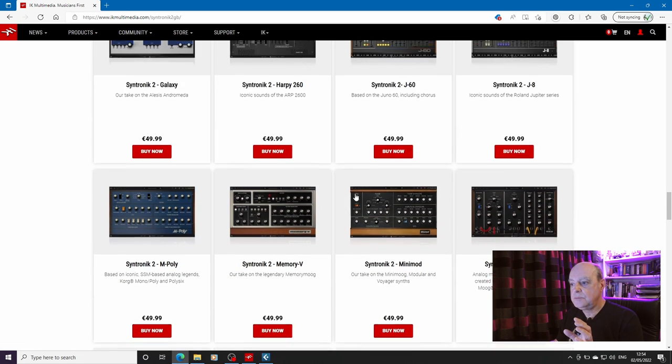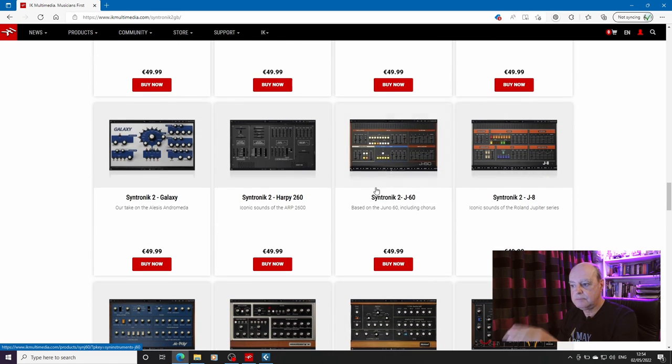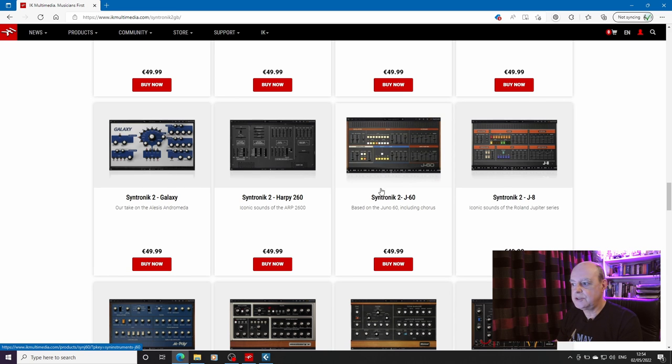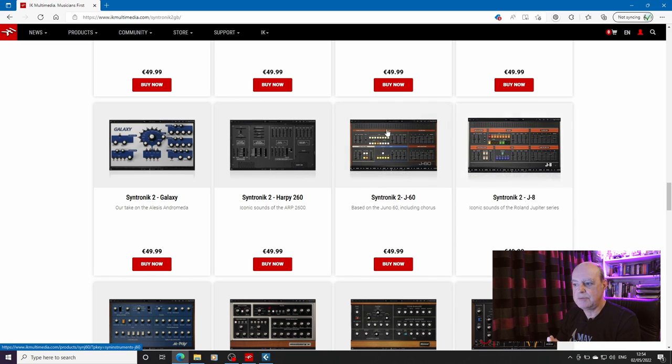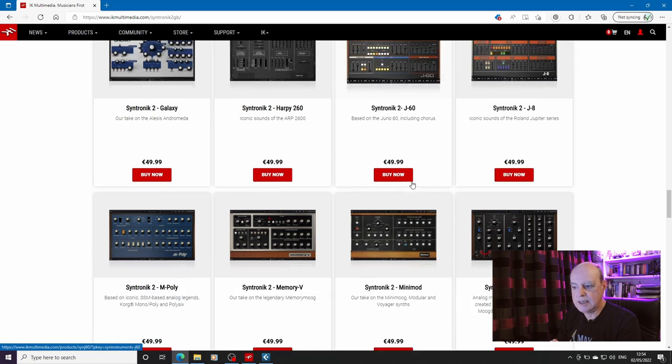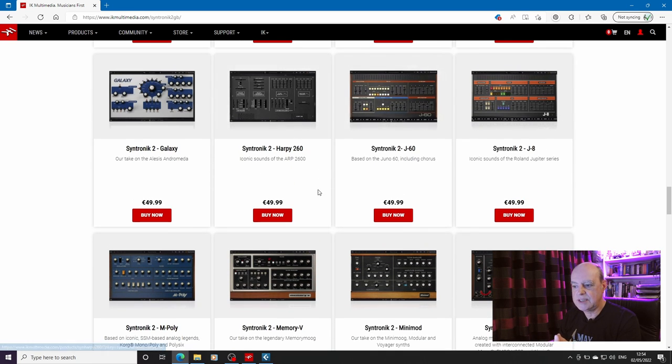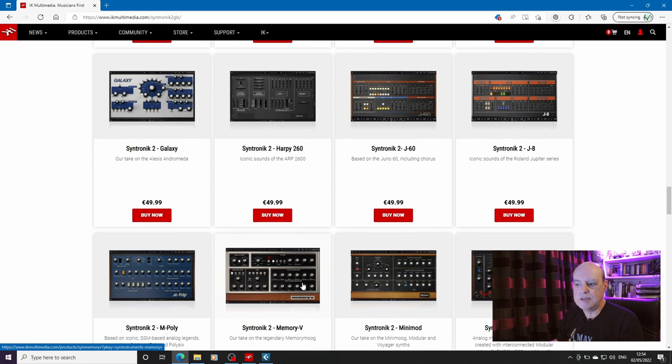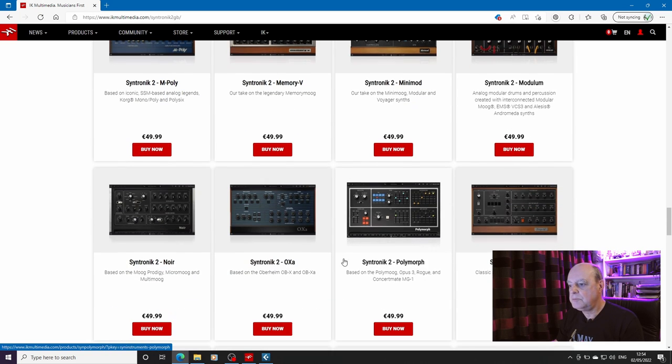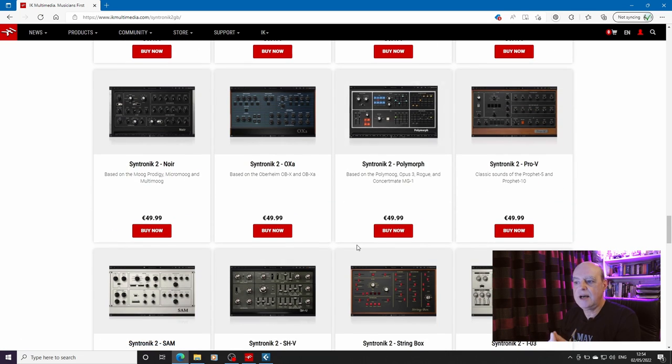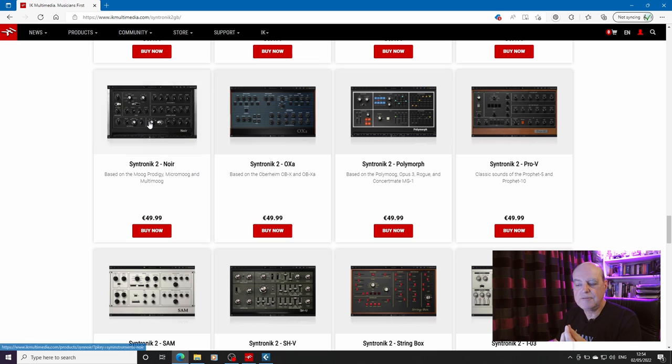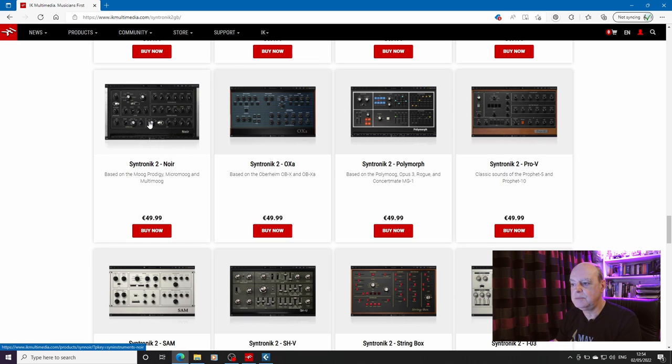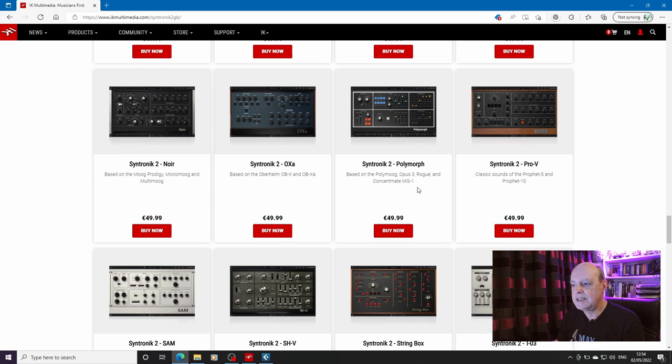Now you do have to download the Syntronik player itself but Syntronik CS, the custom shop version of Syntronik is free and that does come with some factory content so you don't even have to spend anything and you can get a little bit of all of these and there are some good ones. Now there are overlaps with things like the Arturia V collection. We've got the Jupiter 8, the sounds of the Jupiter 8, the sounds of the Juno 60, the sounds of the ARP 2600.